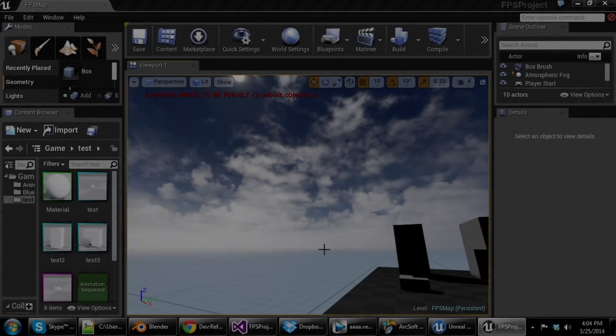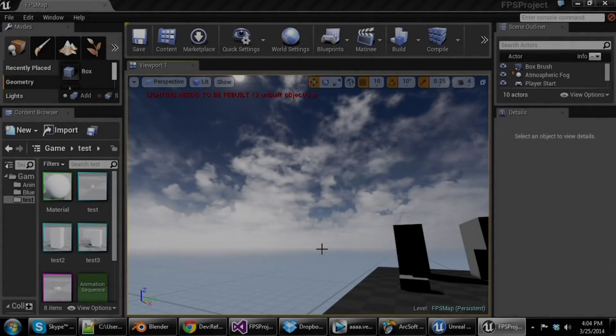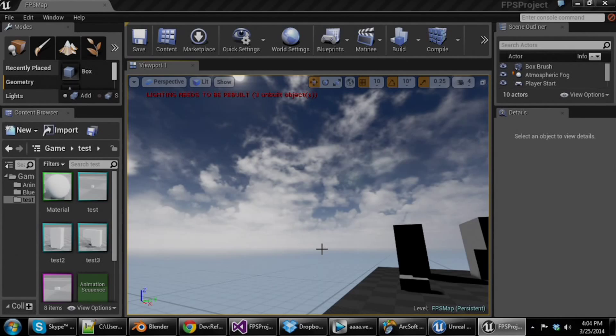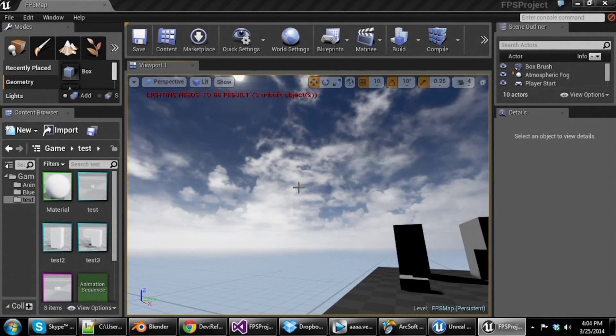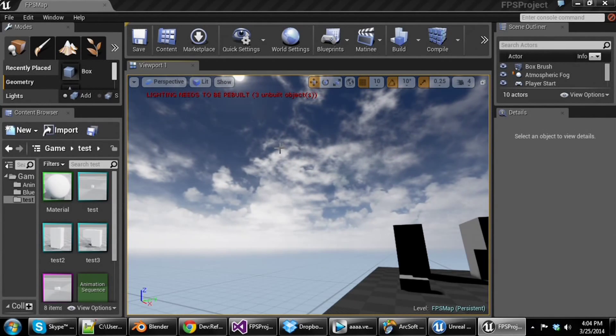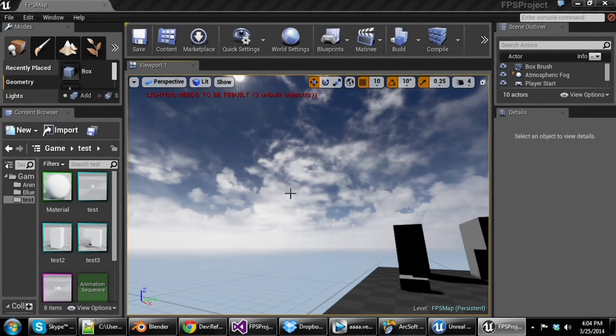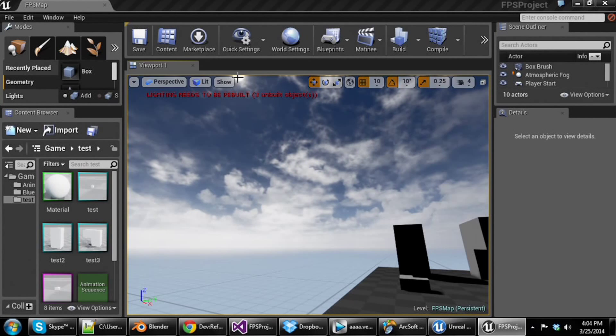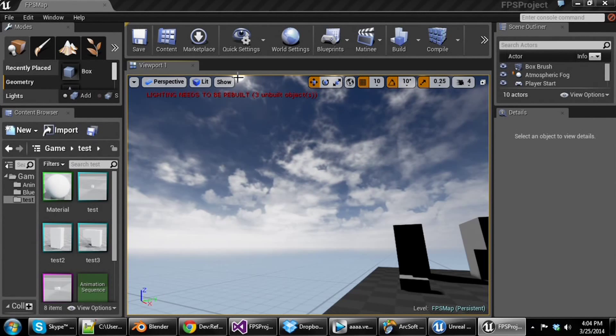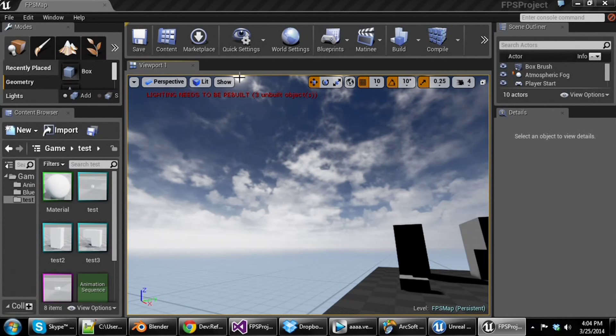Hello everybody! Toastbomb here today, giving you guys another update on the game, a little status update of what is going on. I'll show you guys what I've been working on, so let's get right into it.